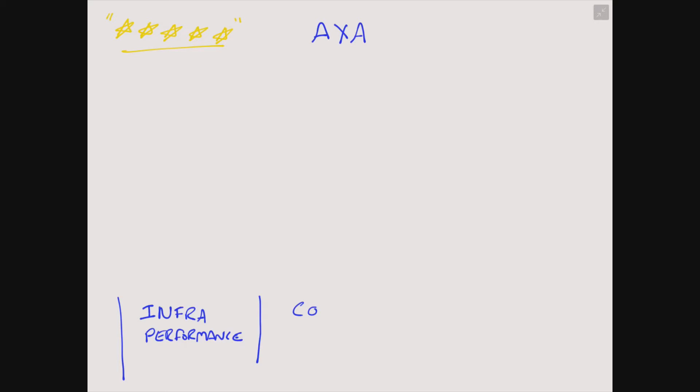Another area where the application might have a problem would be in the actual coding of the application. If there's issues with the coding of the application, you may have bugs in your application. And the third area may be in the actual design of the application. If an application is not instantly intuitive, then users are going to be unhappy and provide poor reviews of the application. So your application can fail in one of these three areas.